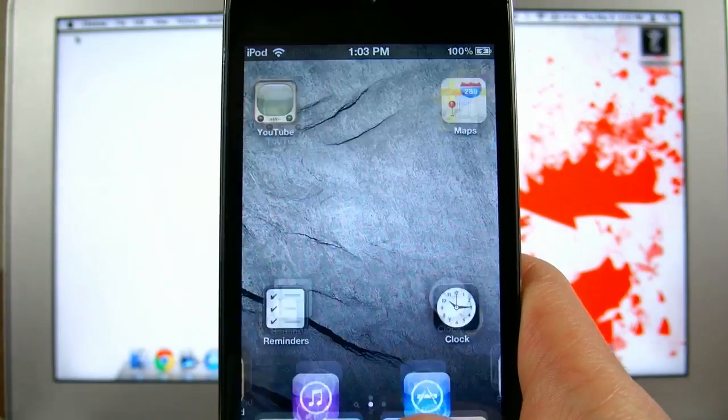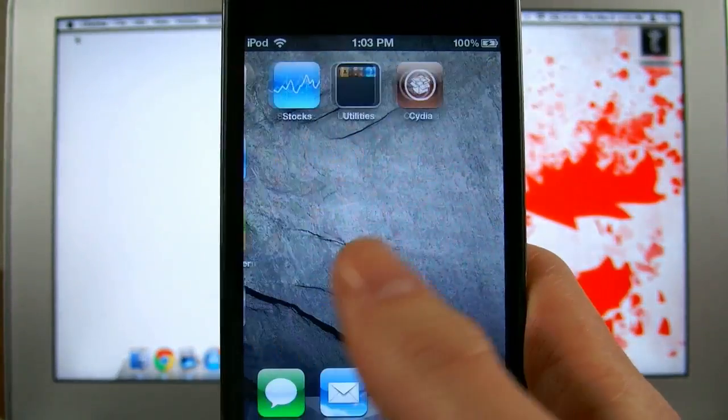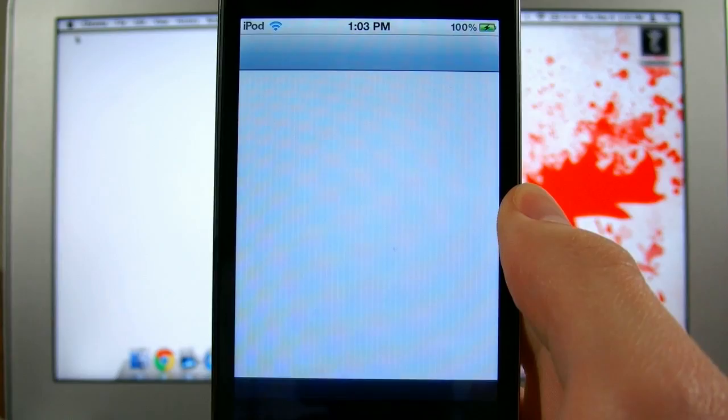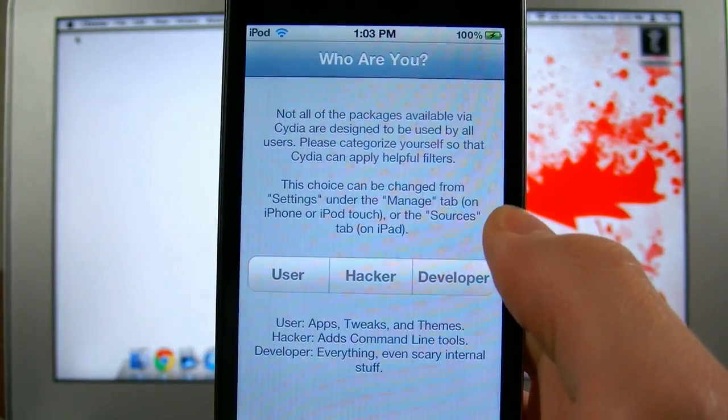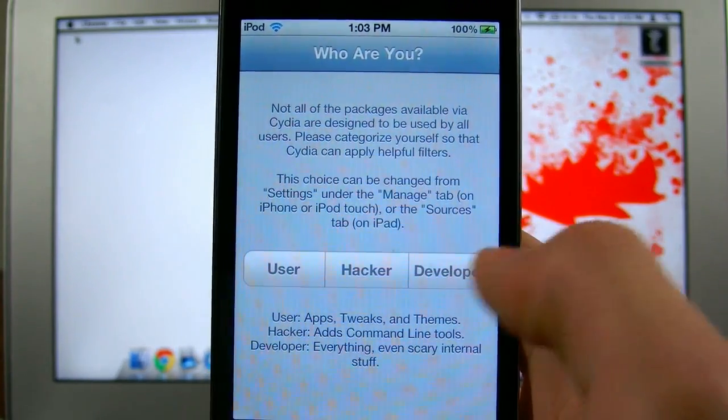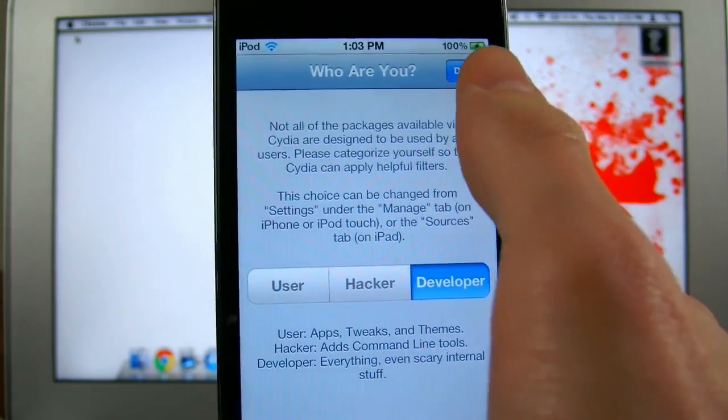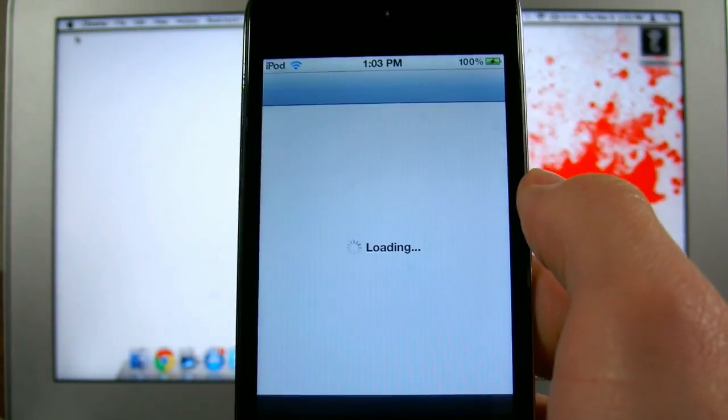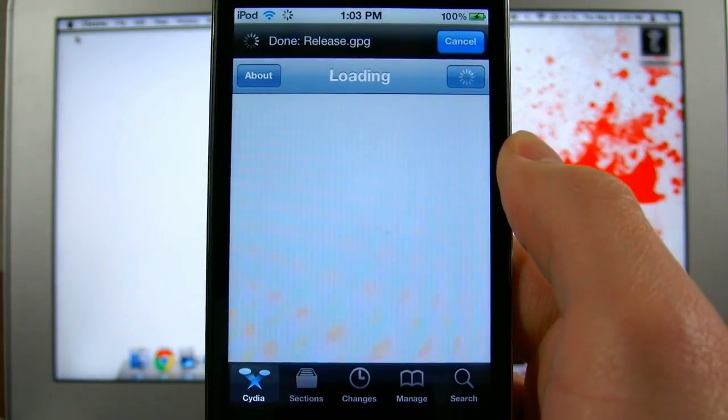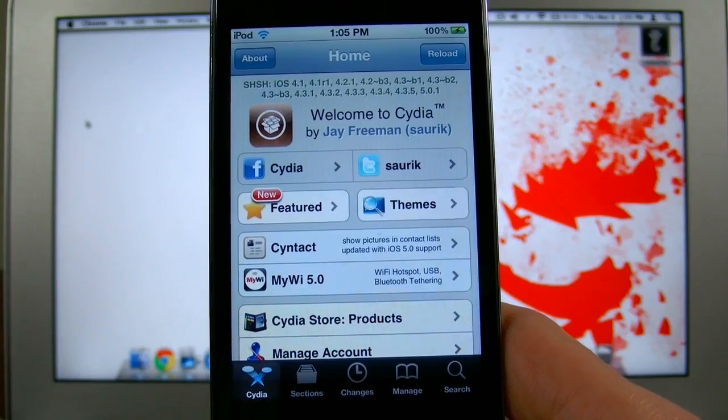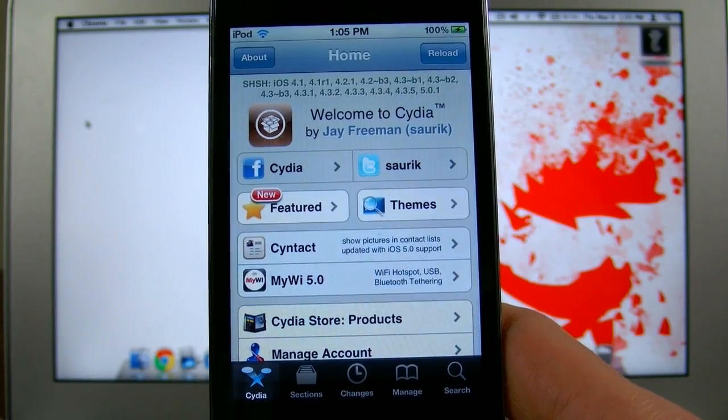Once it's done rebooting for the second time, you're good to go. Just go ahead and slide over to the last page, and you should now see Cydia installed. At this point it'll ask you who you are. You should go ahead and pick developer, although it really doesn't matter. It will load for the first time. Congratulations, you're officially jailbroken.